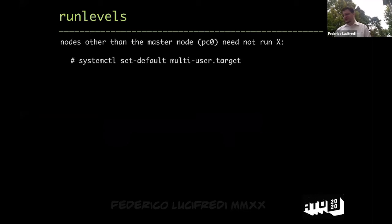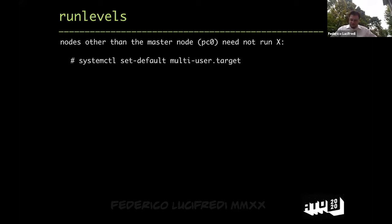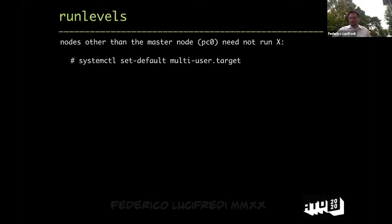By default the images run in graphical mode, but since we're running numerical code we don't need to waste CPU cycles running X on all nodes. We leave node zero — the primary — running X because it may be convenient, but all other nodes are switched to init level 3 using this systemd incantation. The graphical packages are left installed just in case a workload has a visualization component. You could also set up X forwarding from headless nodes into the primary if needed.